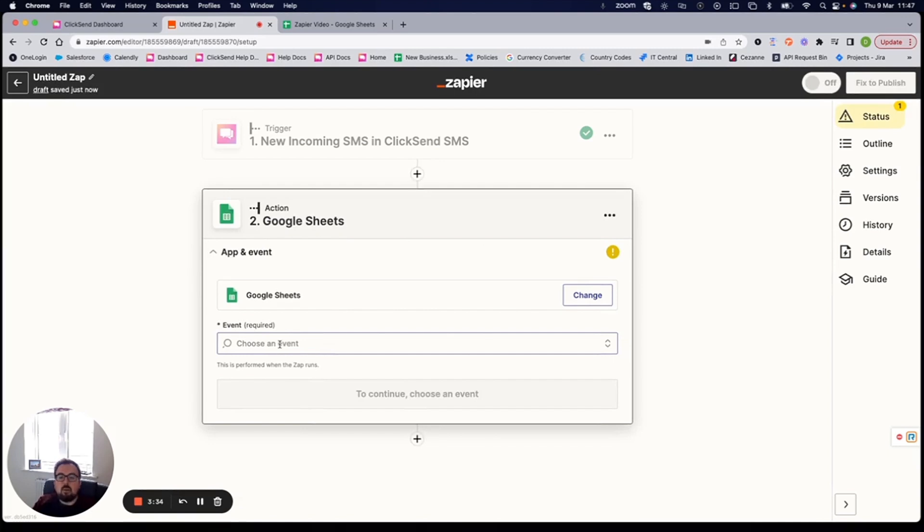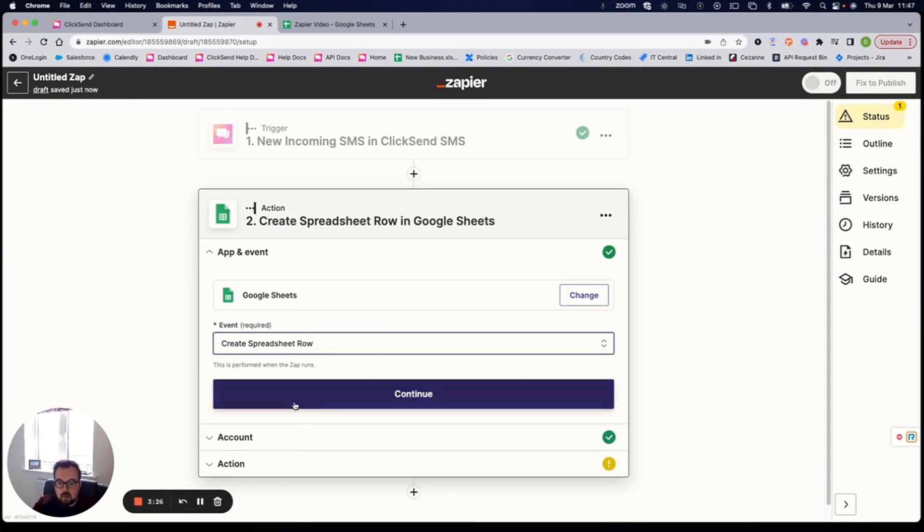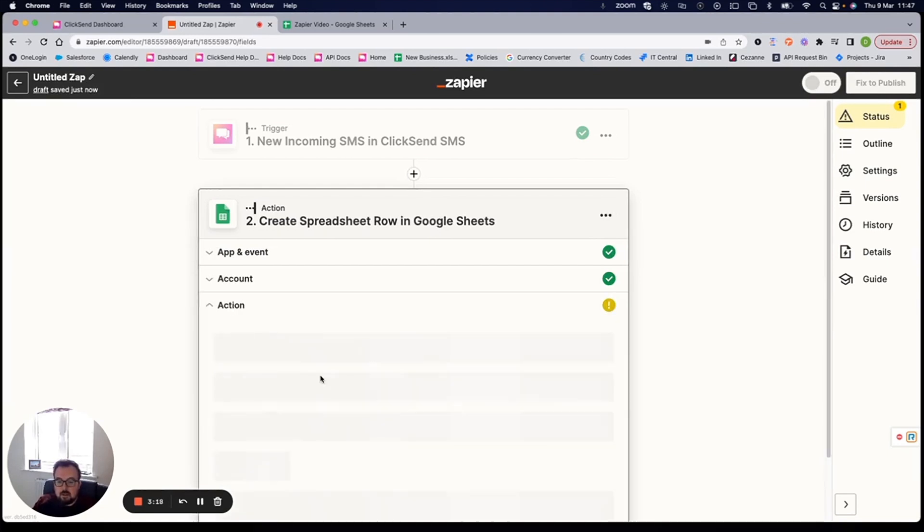What event do I want Google Sheets to do? So what do I want Google Sheets to do once that trigger commences? I want Google Sheets to create a spreadsheet row. I'm going to continue here. It will ask me to sign in. So I've already signed in, but you would just need to put in your credentials for your application and then continue.